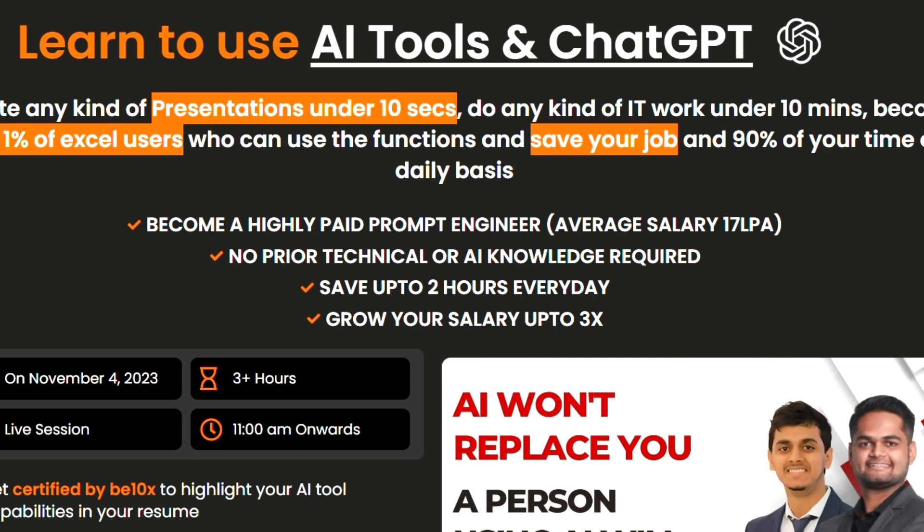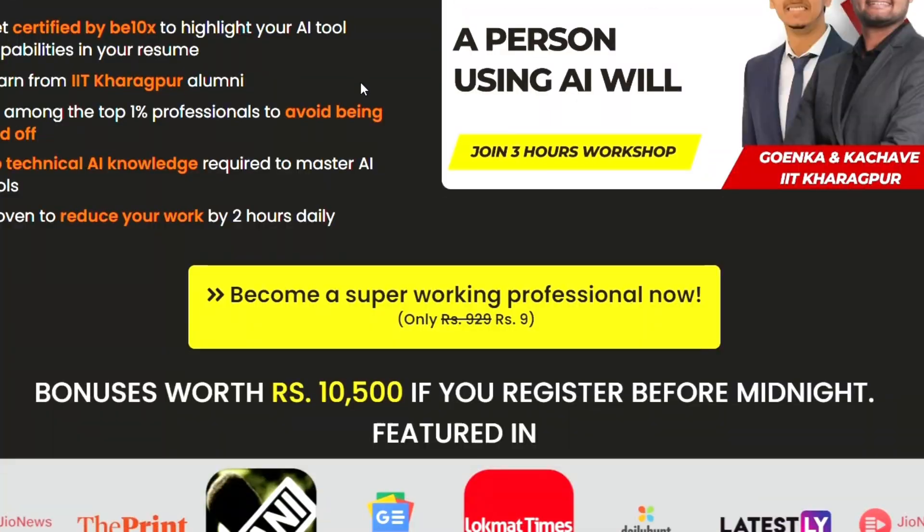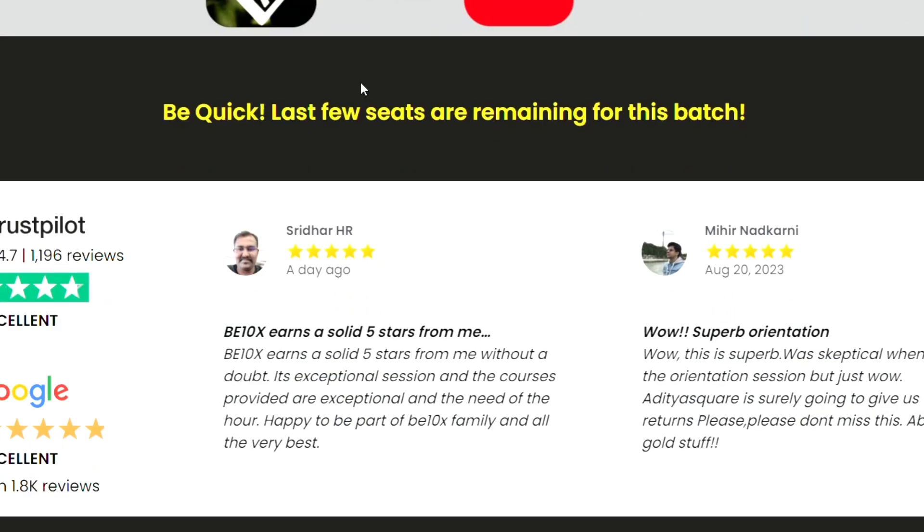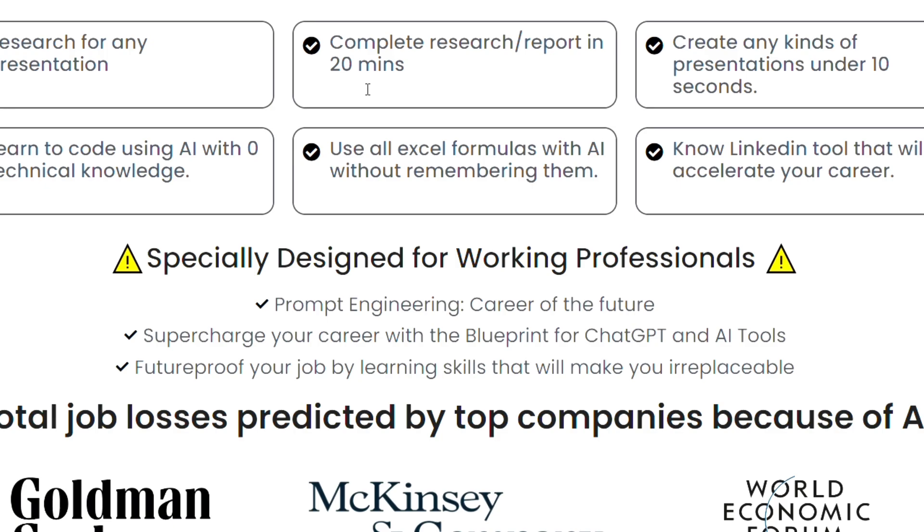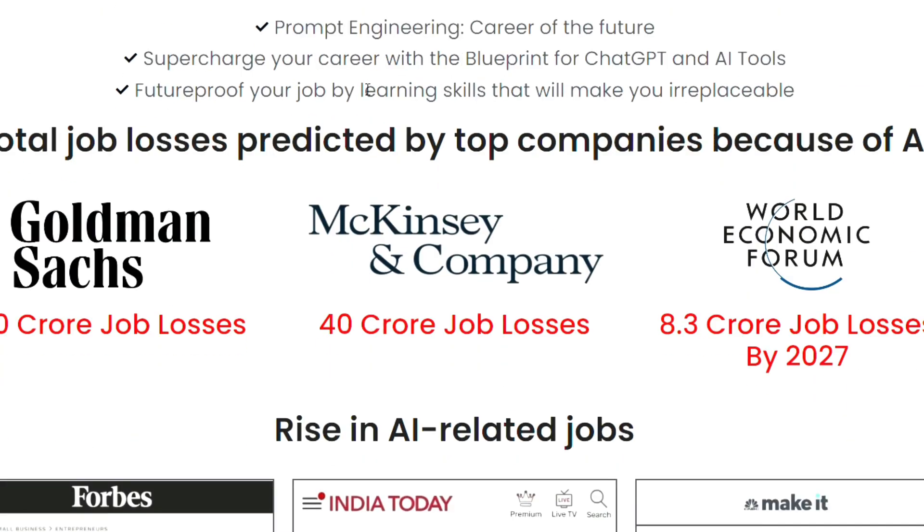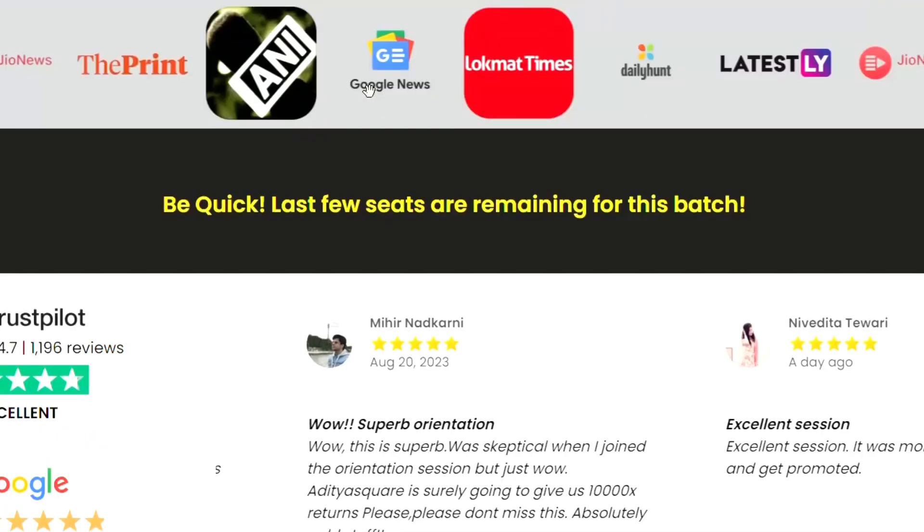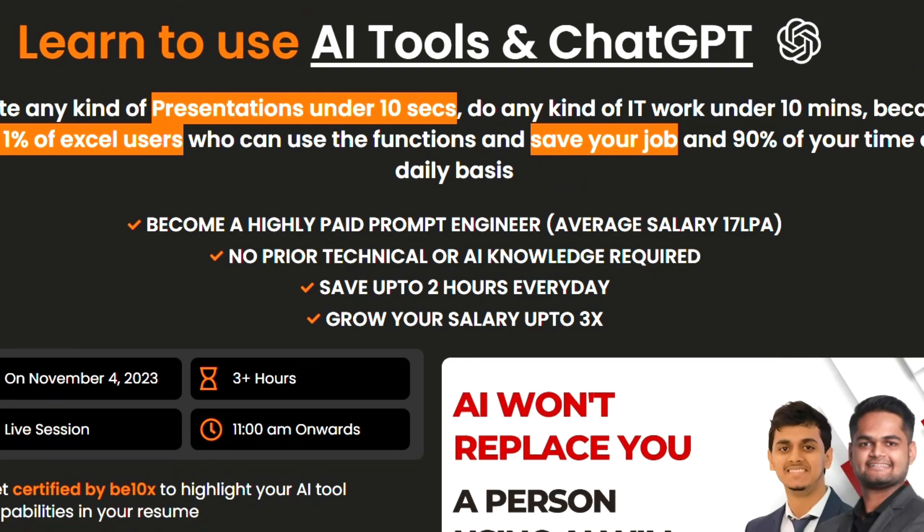If you want to save your job and become irreplaceable in your career, join our three AI tools workshop where we'll teach you about the best AI tools to upskill yourself, increase your productivity, and enhance your career. Make your future secure with us. Join our workshop by clicking the link below in the description. Now let's continue the video.